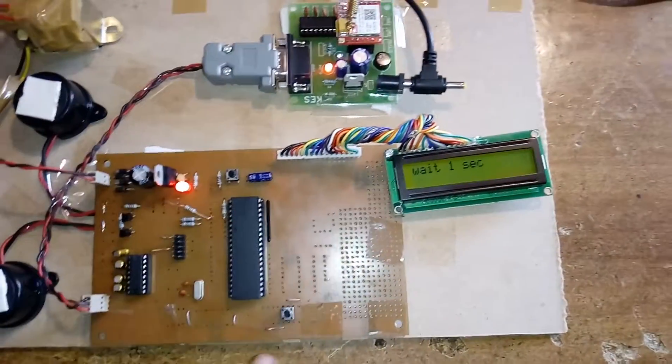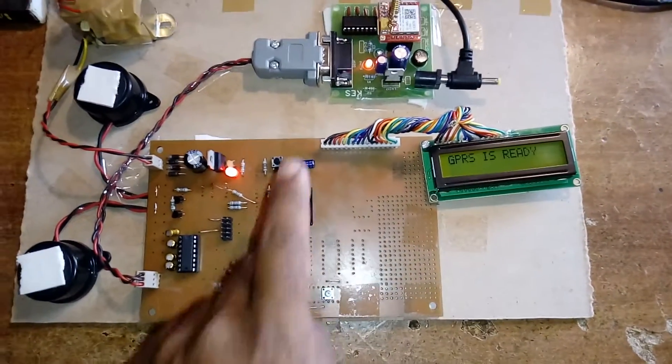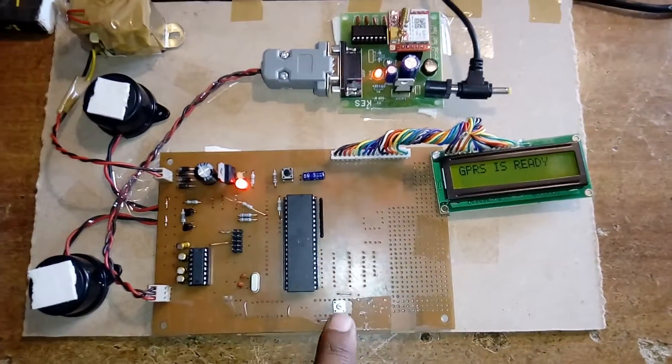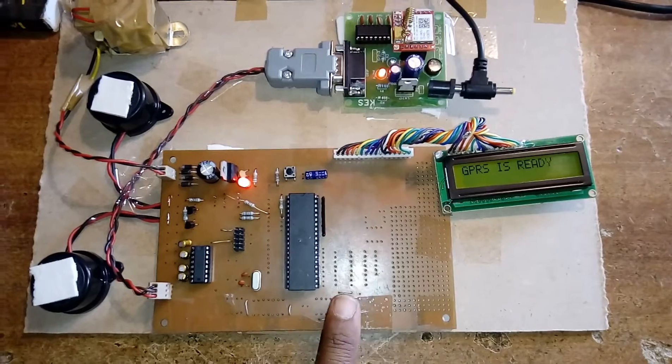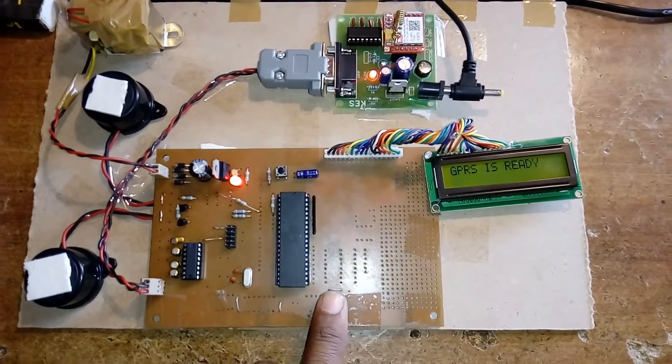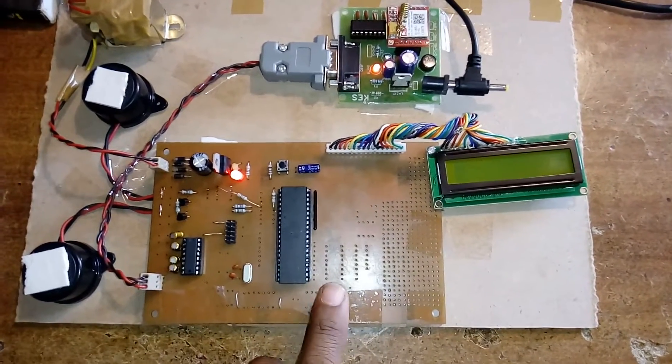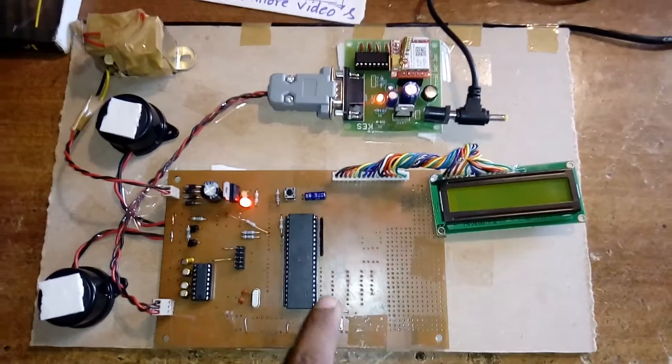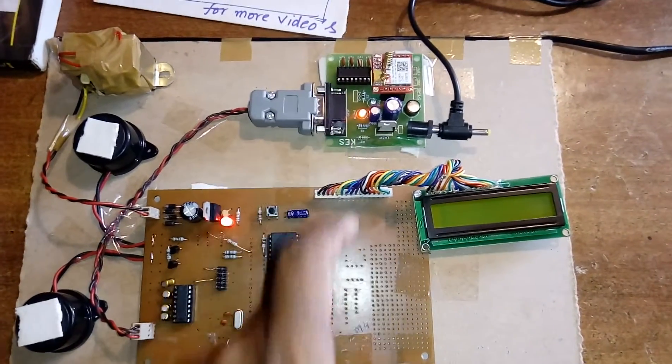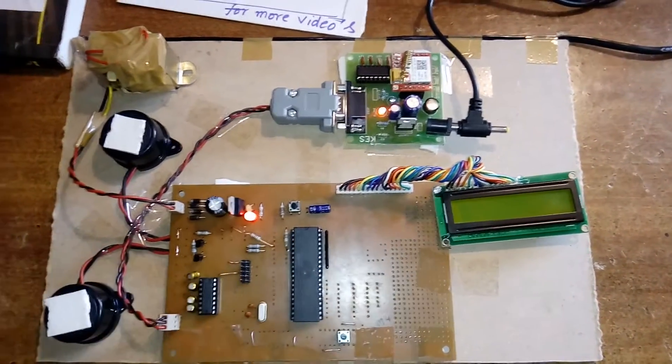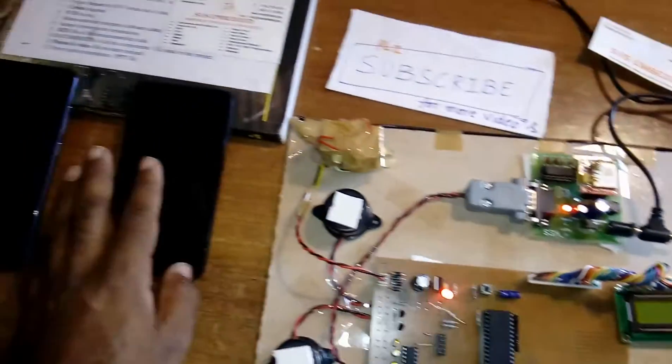Here is the safety switch. If something happens, the person will press the switch. It will take the latitude and longitude and send it to the parents' mobile and the police station.